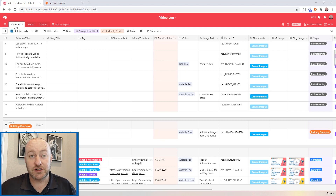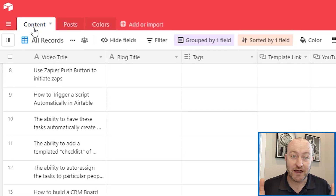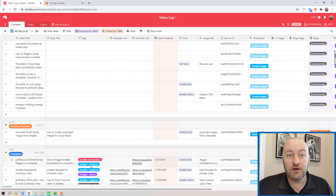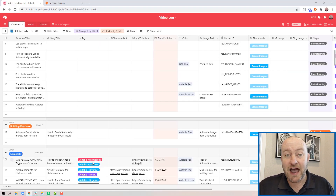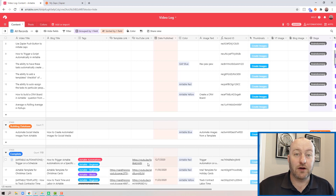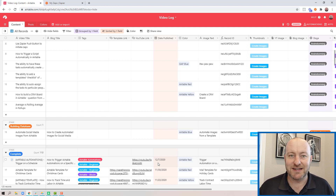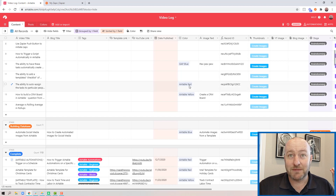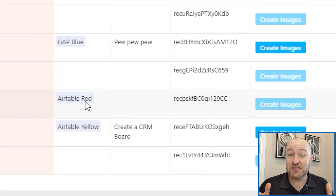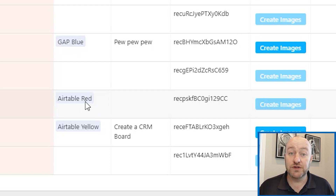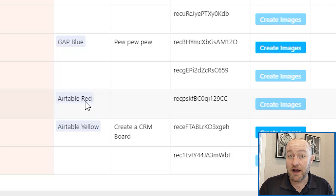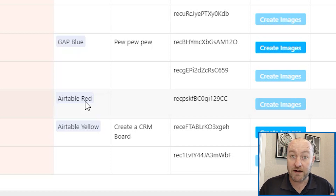I have a database in Airtable that tracks all my content. I track the video title, the blog title, the tags I add on YouTube and the blog, the YouTube link, the date I publish — all the basic information you'd expect. One other thing you'll notice is that I'm linking to a color. This is a very specific piece of the puzzle, because I want to link to a color that I'm going to use in the image creation — so I can tell the automation to make the background this color, or make a logo this color.